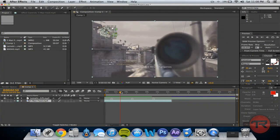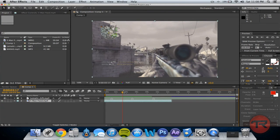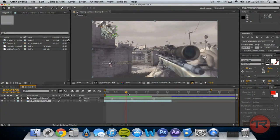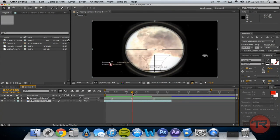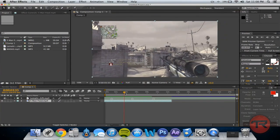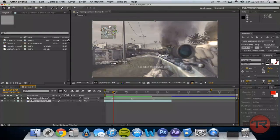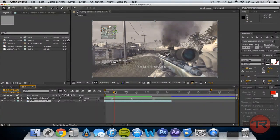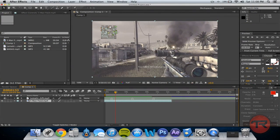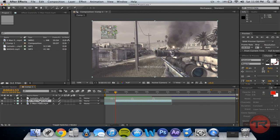Now we've got to find the next shot, which is right there. We're going to want to get that to be right at this point where the second marker is. What we're going to do is go just after this first shot finishes and split that layer — Control+Shift+D, or Command+Shift+D on a Mac. So we'll split the layer.